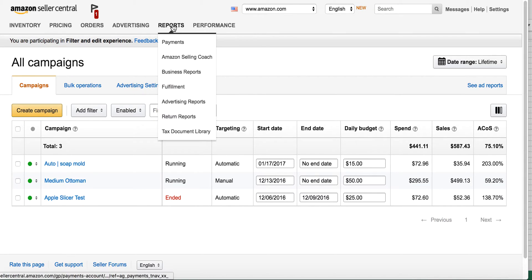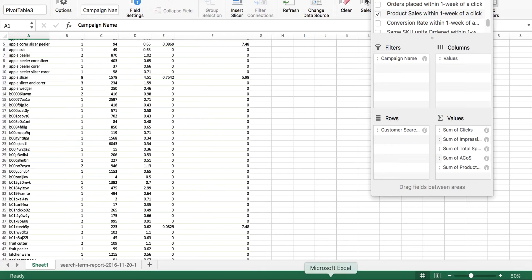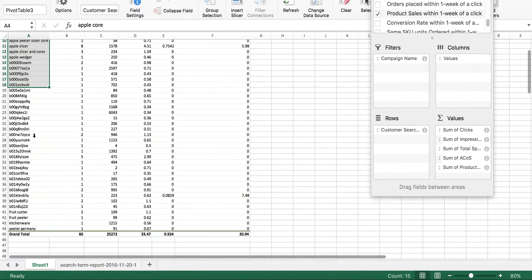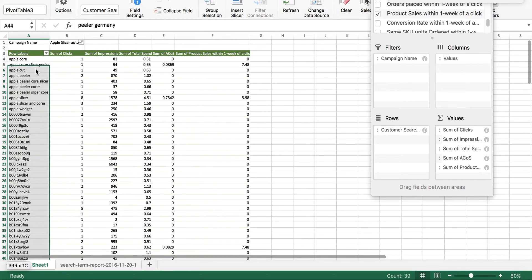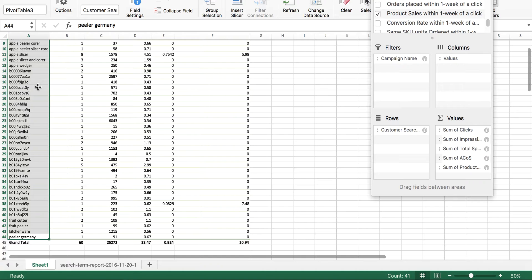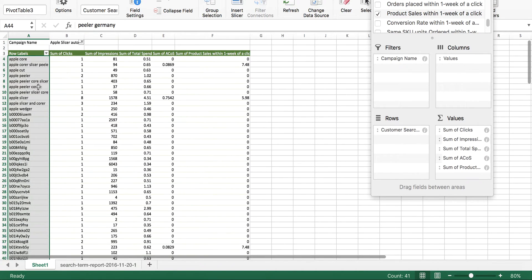Later, in the report section under advertising reports, you can run a search term report. What this does is basically takes that auto campaign and tells you exactly the customer search terms that Amazon bid on, which helps you understand which keywords people search for on Amazon. Through my auto campaign that I spent 70 plus dollars on, I got about 40 keywords.